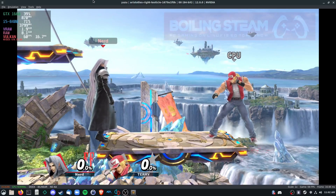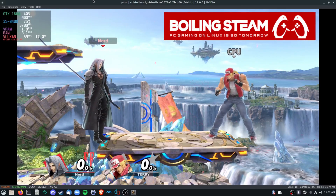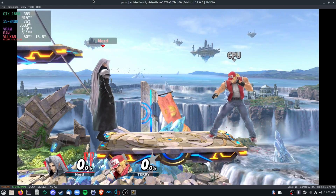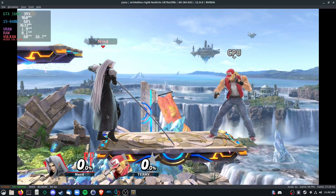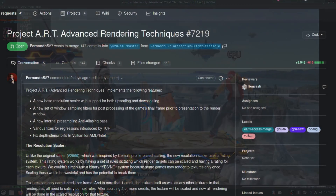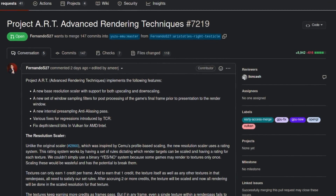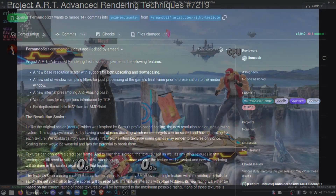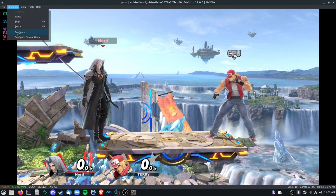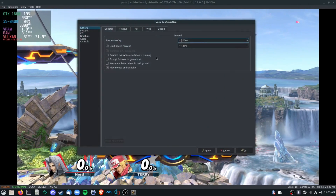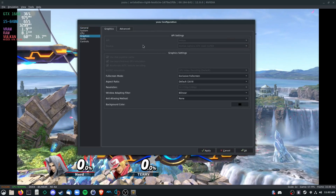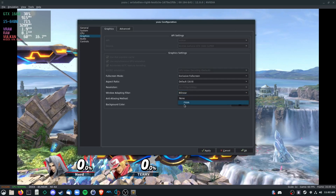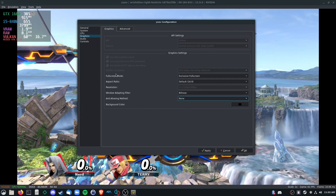Hey, what's going on guys, this is Cow Killer from Boiling Steam. I wanted to show off a few new features that came from the Project Art pull request, created by one of the developers of the Yuzu emulator. What Project Art does is give us quite a few advantages when it comes to resolution scaling, adding additional filters, and even some anti-aliasing options.